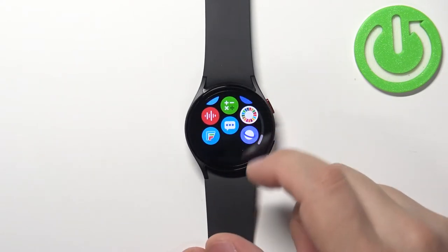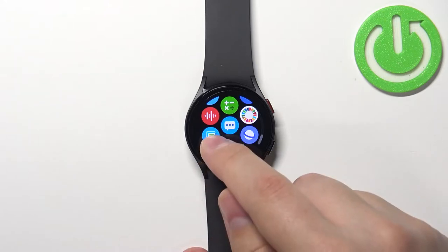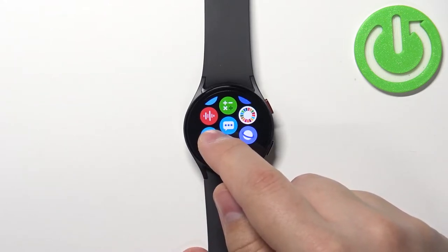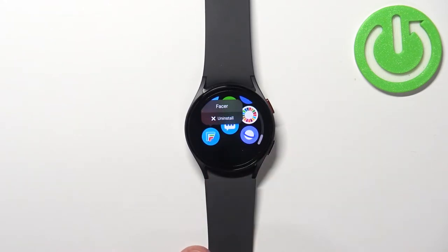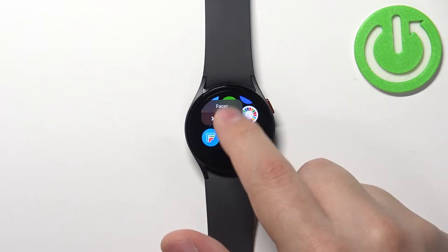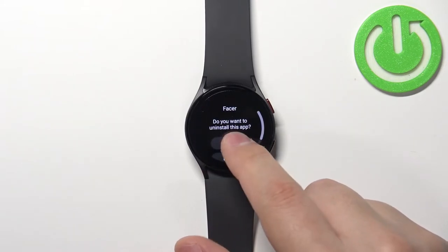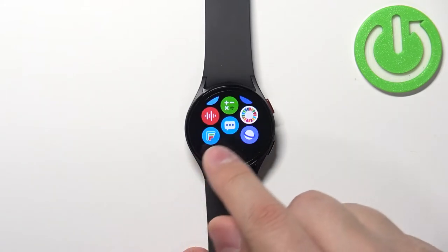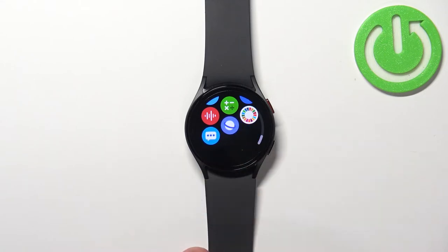To remove an icon from the list, find the icon you want to remove, press and hold on it, and you will see the uninstall button. If you tap on it and then tap on the check mark, the application will be uninstalled and it will disappear from the list.